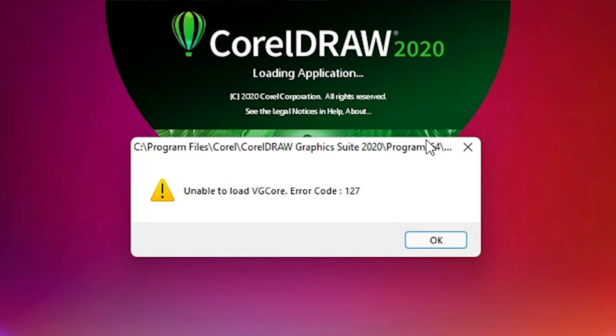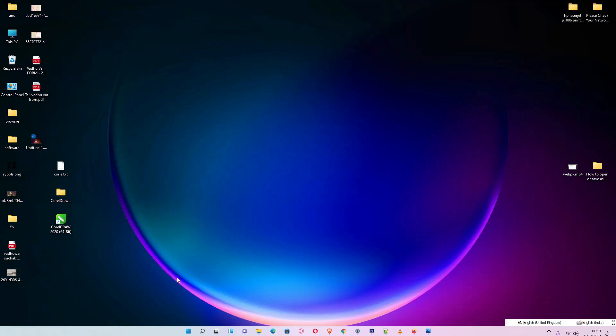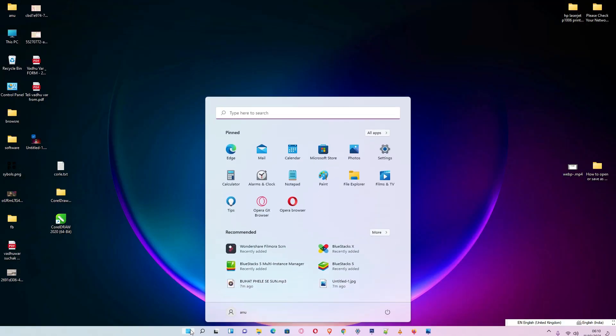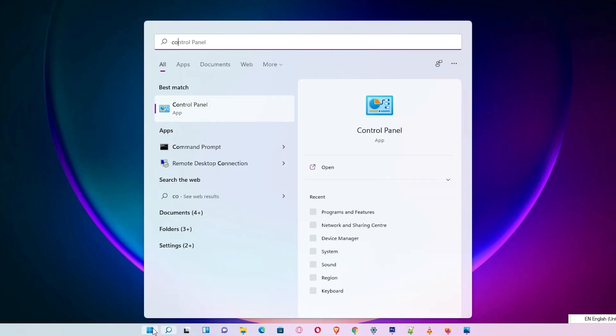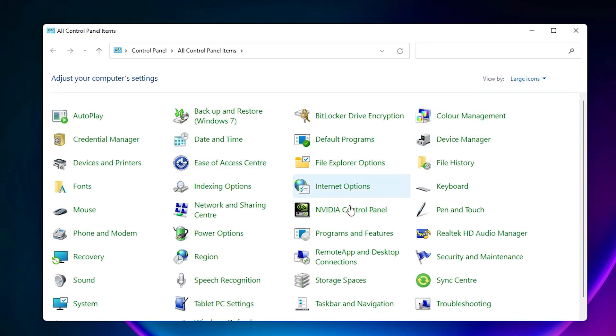So we want to fix this. Very simple way. First of all, just go to the Control Panel and go to Programs and Features.